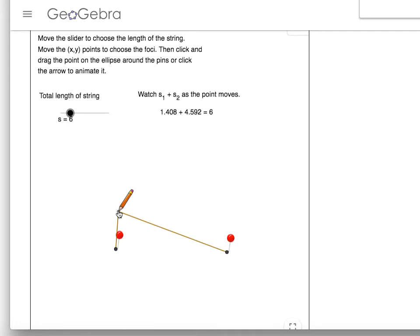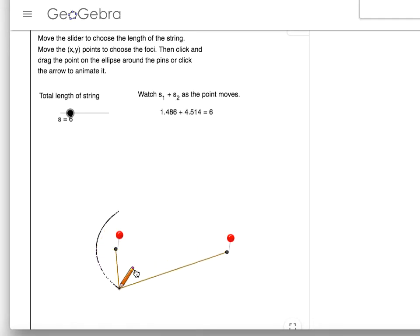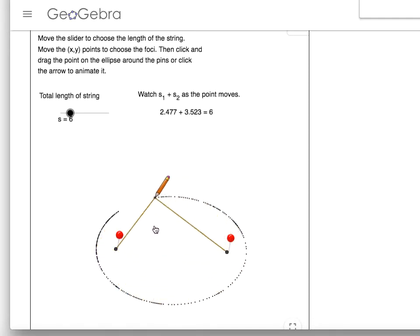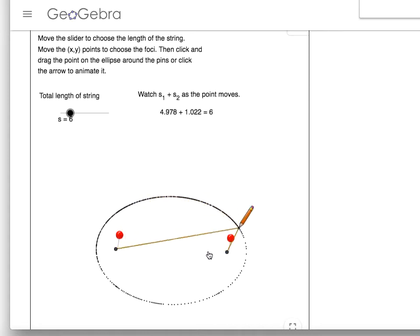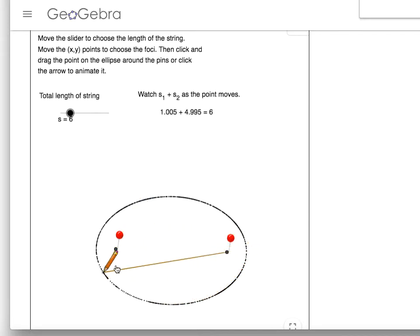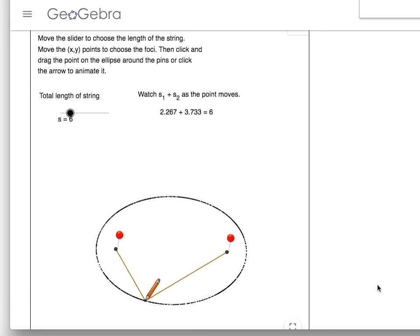I'm going to draw one more ellipse that we can use when we're done. I'm going to copy and paste it onto our notes so that we can fill in some of the attributes of an ellipse. Here we go around — I'll go a little more slowly. The length of that string is a constant 6 no matter where I'm at in that ellipse. And there we go — that is how we create an ellipse.